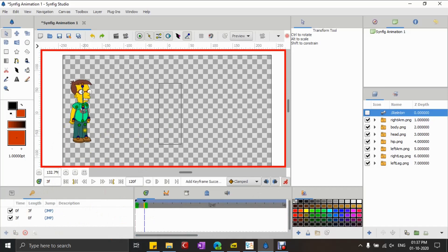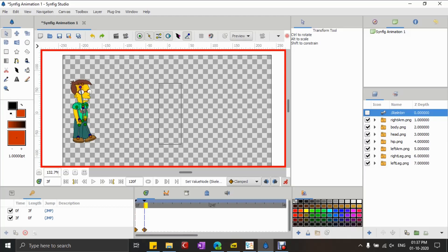Now I'm creating keyframes — first for when the left leg is ahead, and second for when the right leg is ahead. Subsequently I'm going to duplicate those two keyframes at periodic intervals.